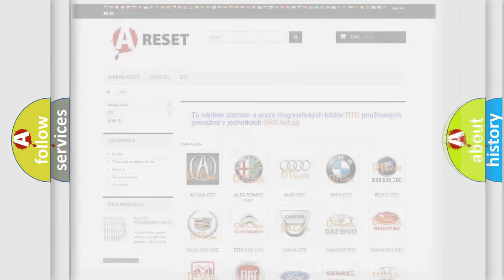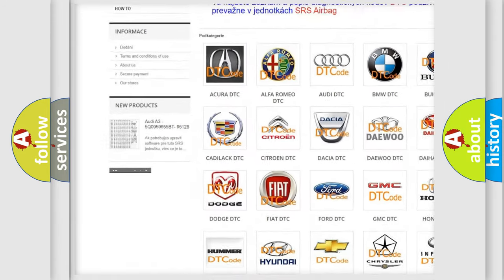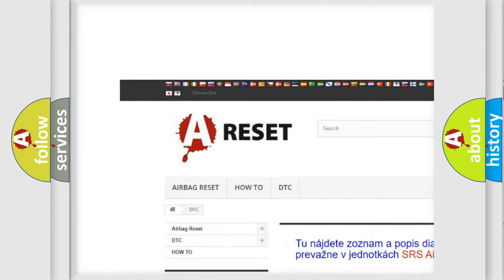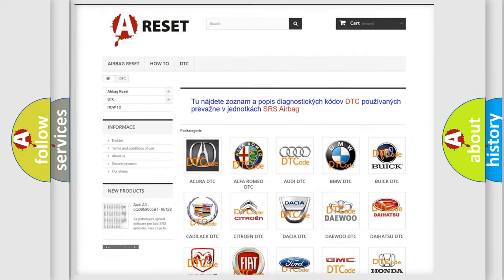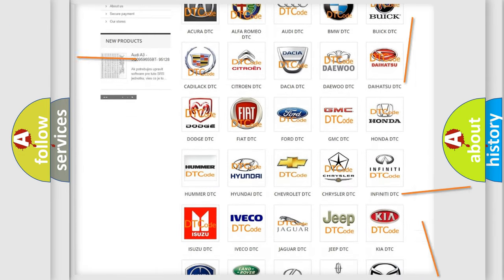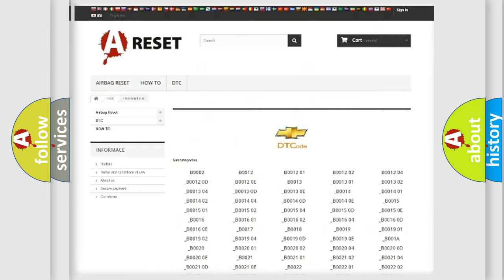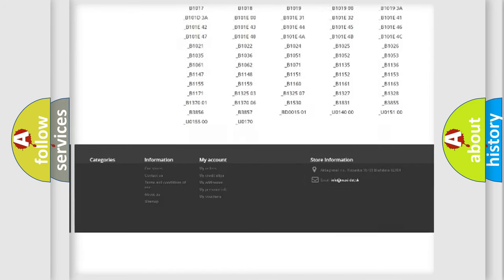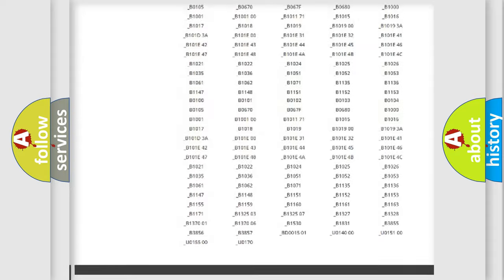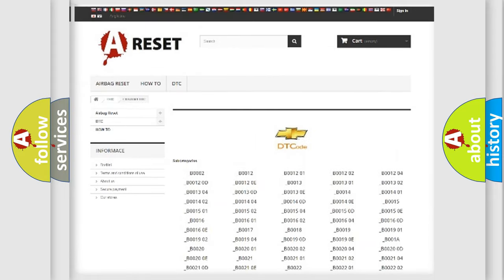Our website airbagreset.sk produces useful videos for you. You do not have to go through the OBD-II protocol anymore to know how to troubleshoot any car breakdown. You will find all the diagnostic codes that can be diagnosed in Chevrolet vehicles,